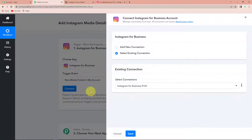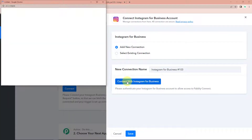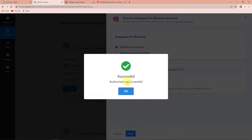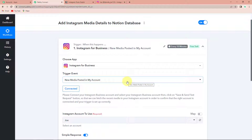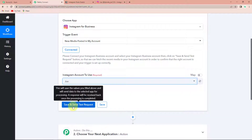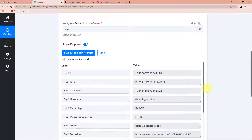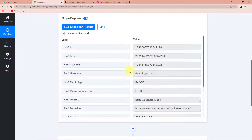I am going to click on connect and Pabbly Connect is asking to connect itself with the Instagram account. I am going to choose 'Add New Connection' and then connect with Instagram for Business. The authorization has been successful, which means Pabbly Connect is now connected with Instagram for Business. Now we have to choose the Instagram account to use. Let's click on save and send test request. We have received the API response — this is the username and this is the owner ID.